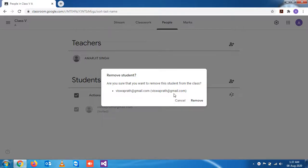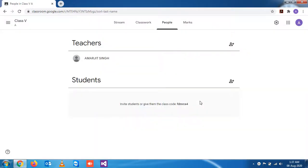If you click on Remove, the student email will be removed. It depends on you. If you accidentally added some other student's email ID, that can be removed.